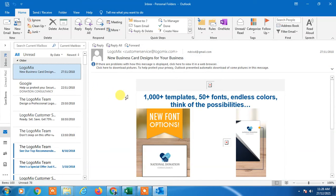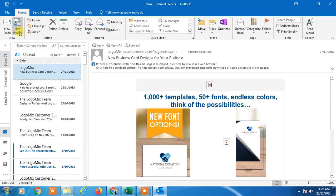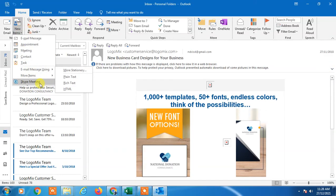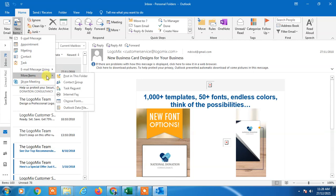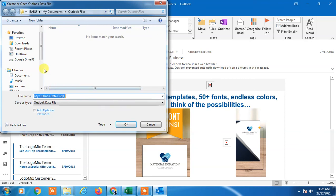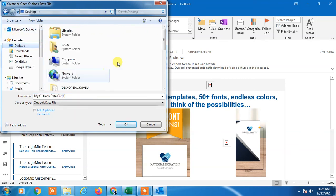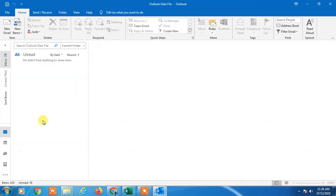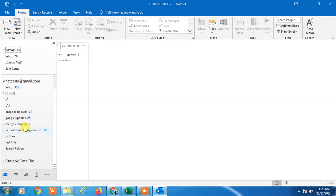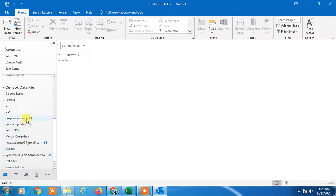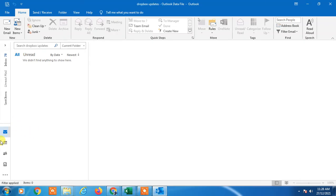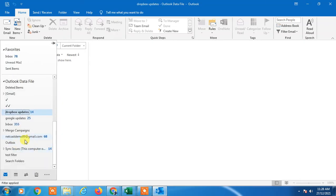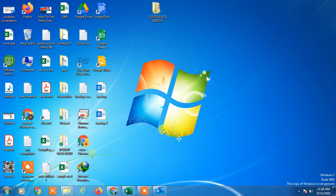Now I'll show you how to use your backup offline. Go to New Items, then More Items, and select Outlook Data File. Select your data file from here and click OK. You can see another data file has been added here. Now you can use your emails offline. I hope you like this video. Thank you for watching.